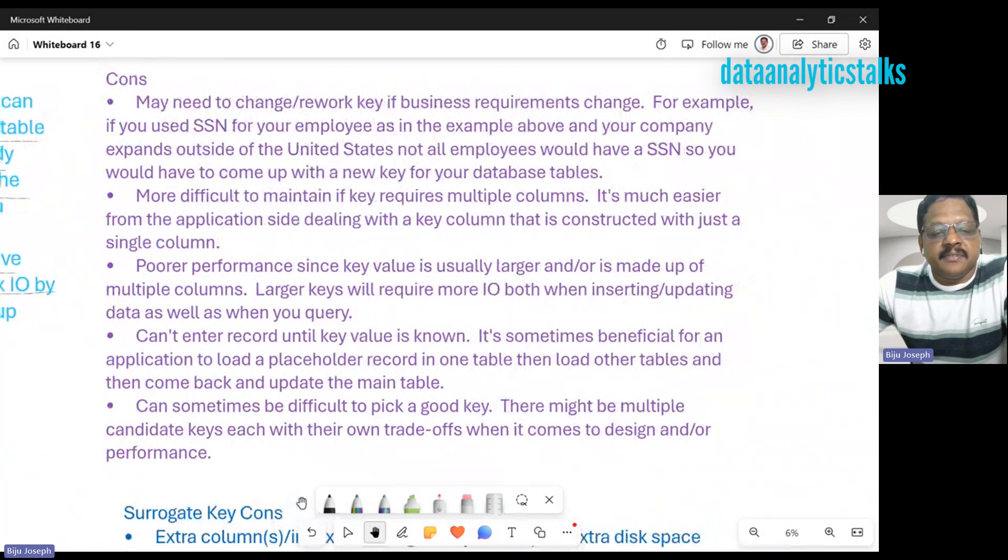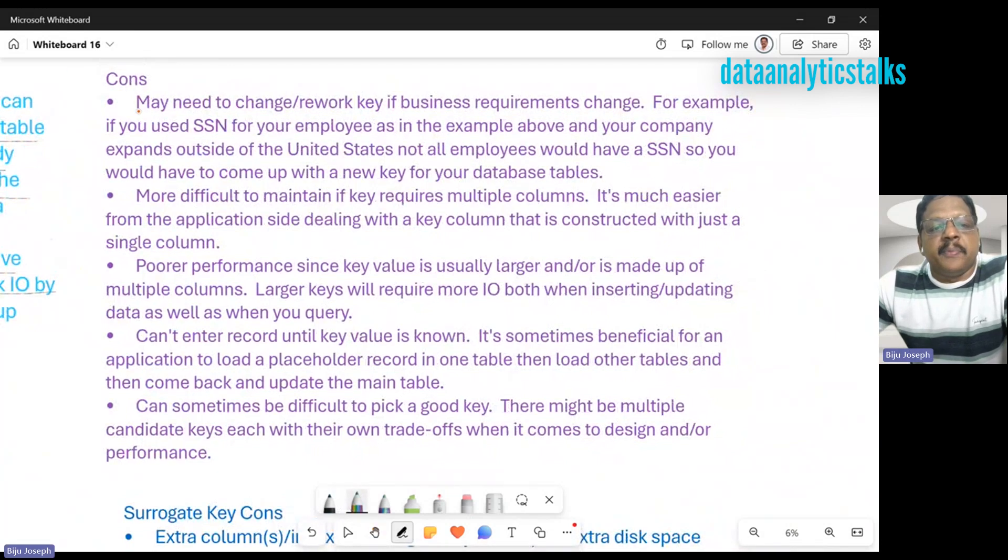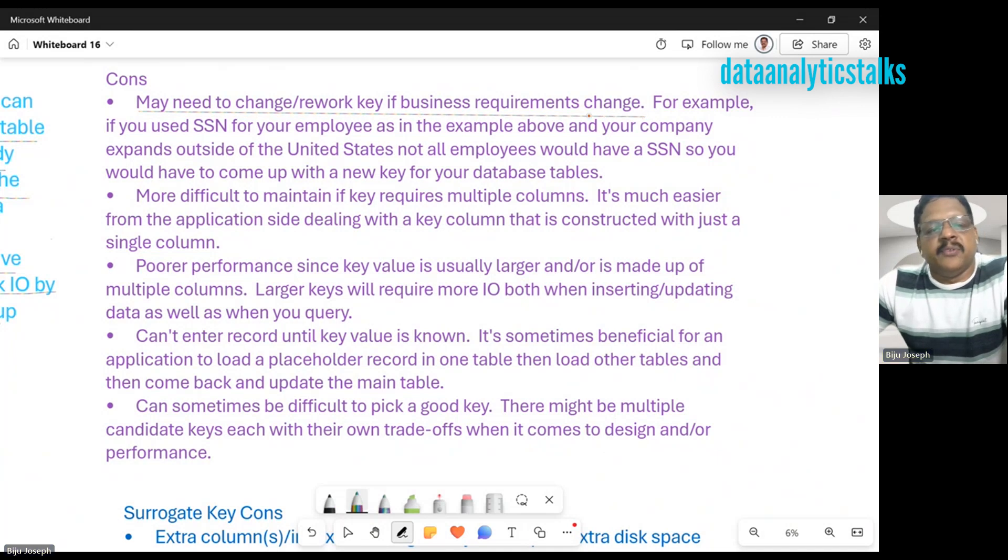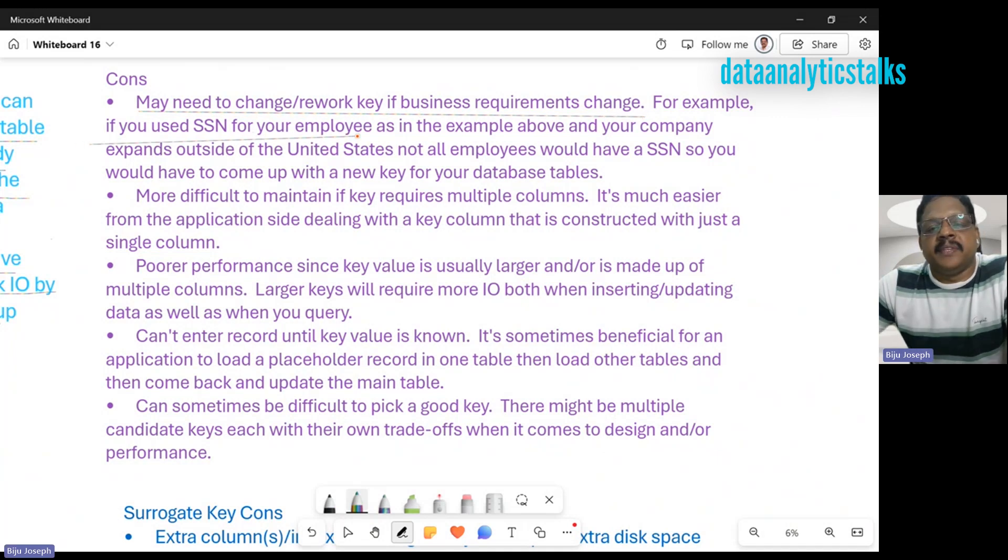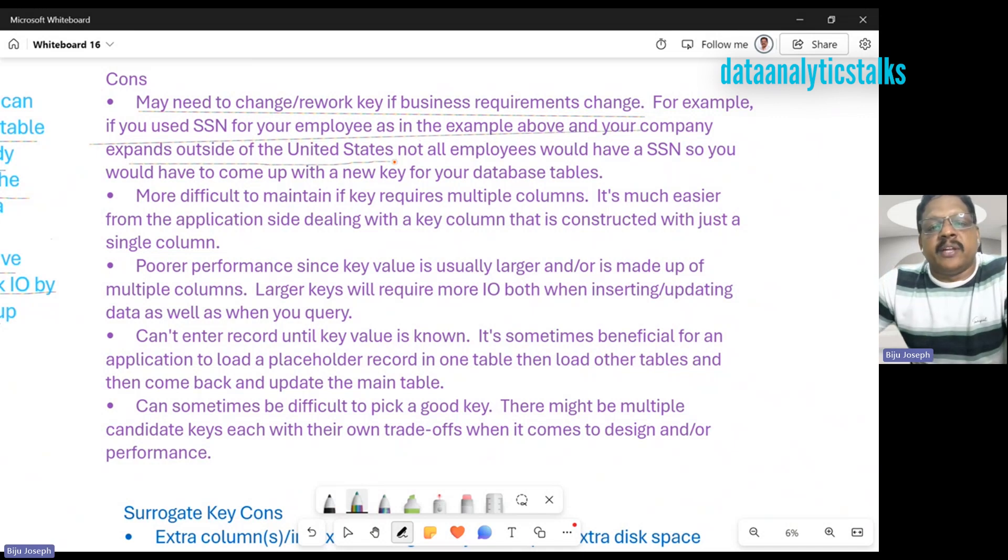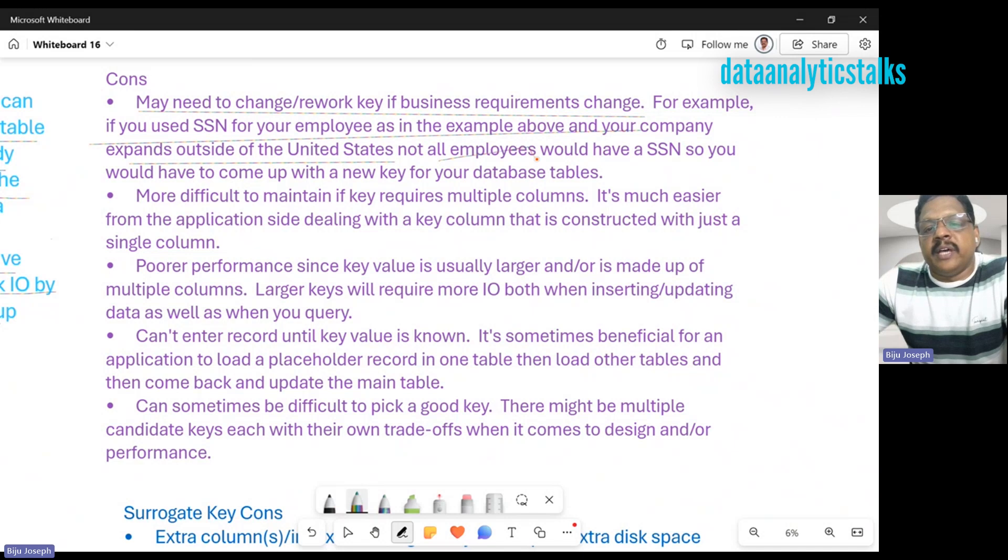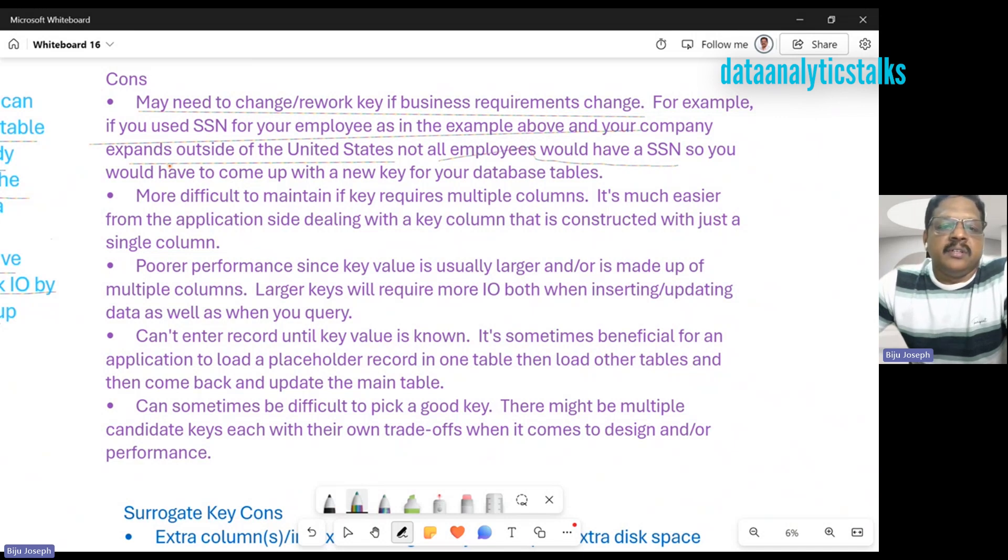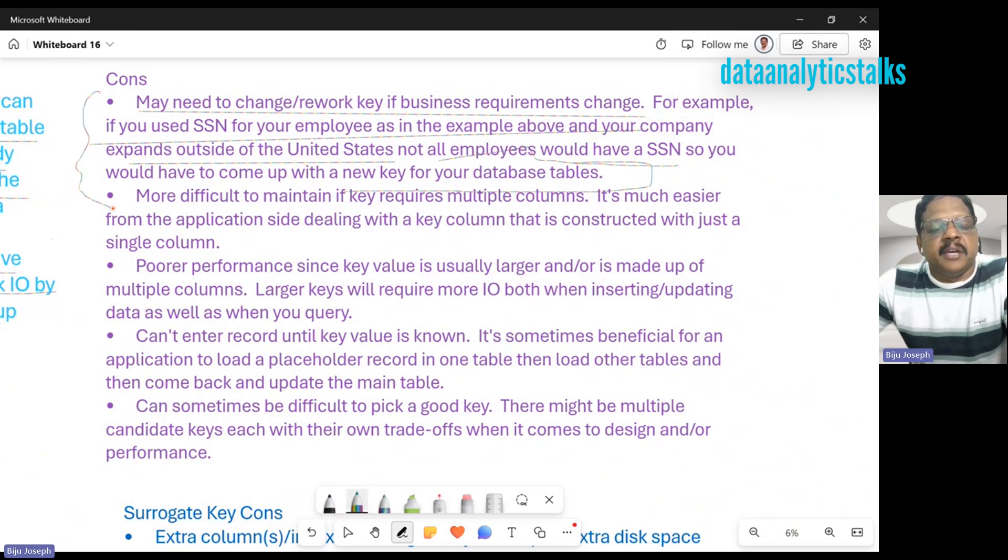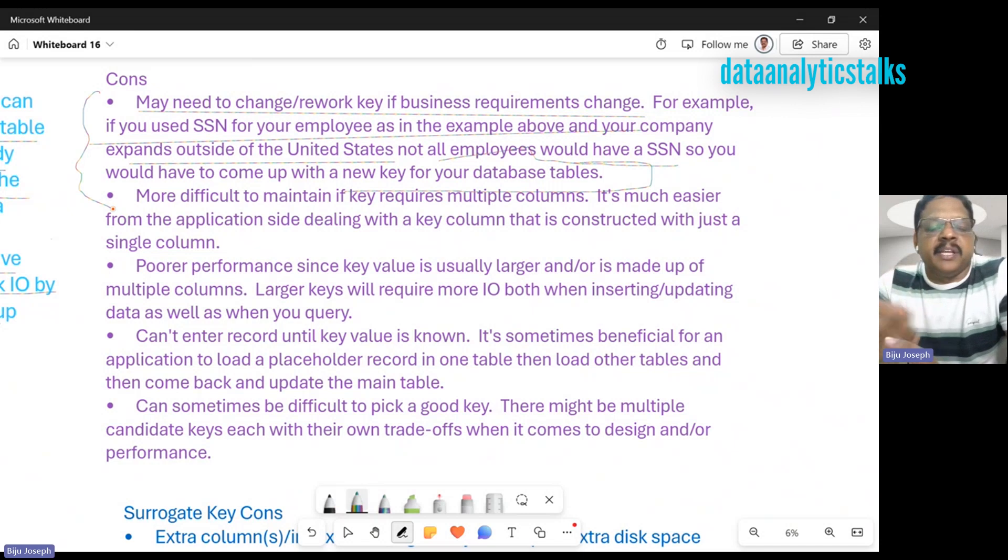There are some cons too for natural keys. May need to change or renumber keys if business requirements change. For example, if you use SSN for your employee as in the example above, and your company expands outside of the United States, not all employees would have an SSN. So you'd have to come up with a new key for your database table.